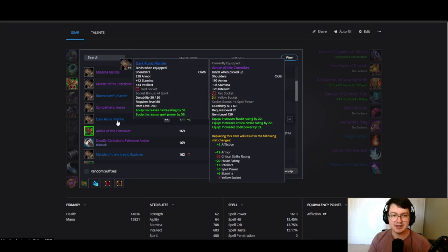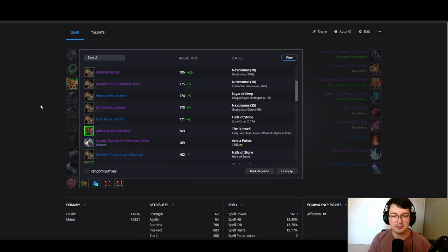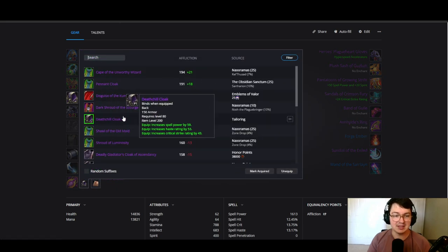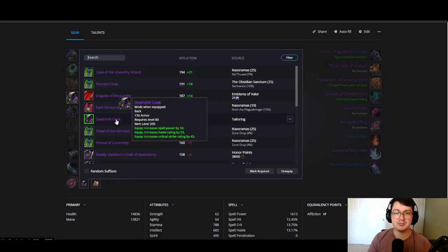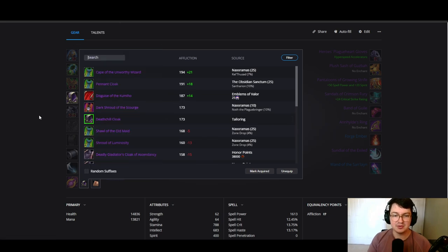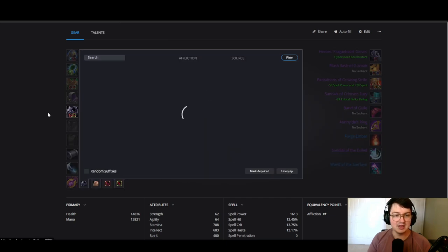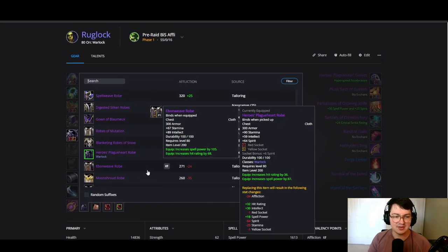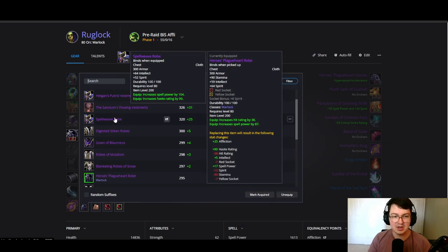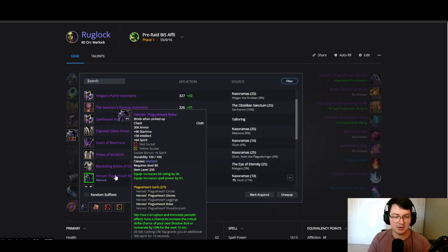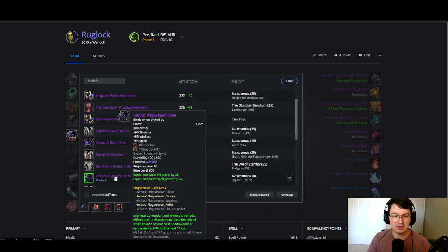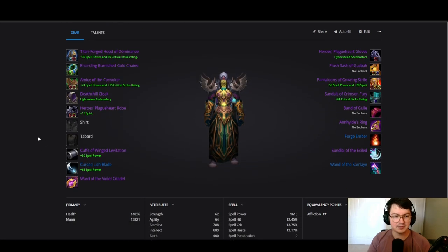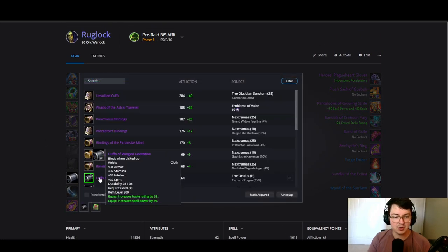Another option is Runecaster's Mantle, but we tend to lean towards Dark Runic Mantle for this setup. Your best cloak is by far Deathchill Cloak. This is going to be a fortune to get crafted, but it is absolutely worth it as you're really not replacing it until you get Pennant Cloak. We're going with your tier chest here. Another decent chest is definitely the Spellweave Robe crafted by tailors. Overall we're just looking for the tier, so tier is good because we really do want the four piece eventually. For bracers we're going with the Cuffs of Winged Levitation coming from Oculus heroic.